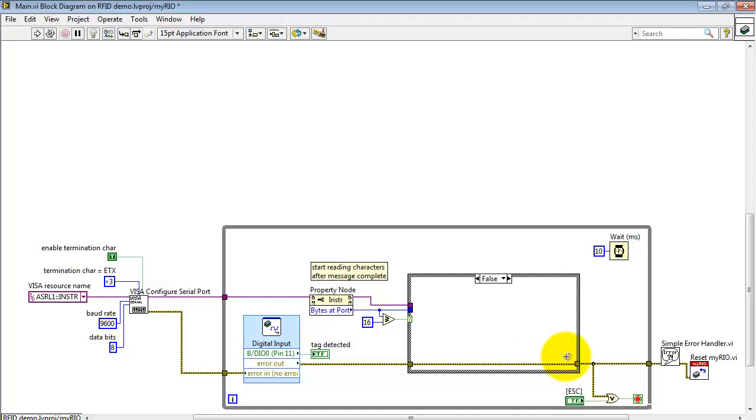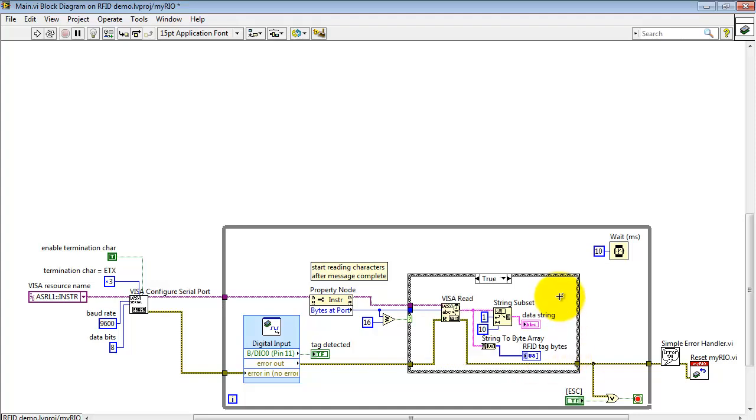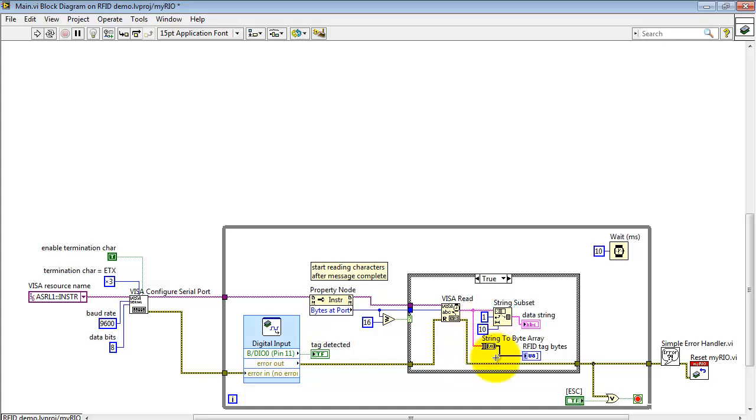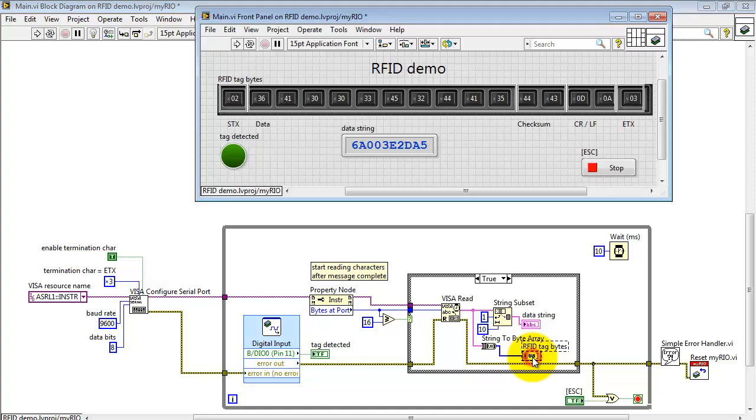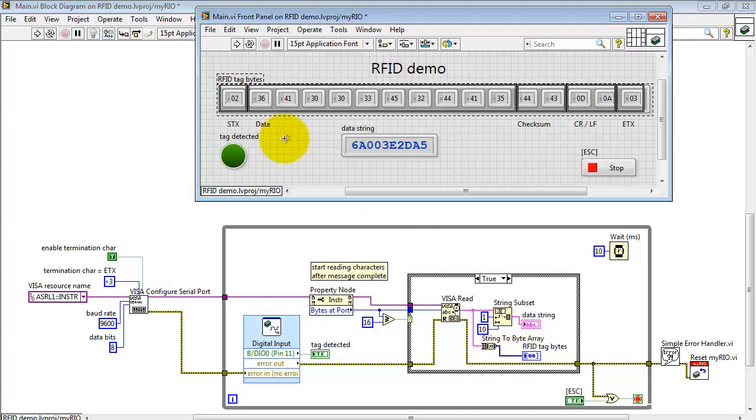If it's false, then nothing happens. We just pass the error cluster right through. Then, VISA read says take the number of bytes that are in fact available at the buffer and read those bytes into an array. Actually, it's reading it out in string format, and then I can convert that to a byte array for display here.